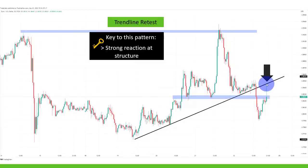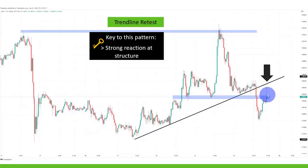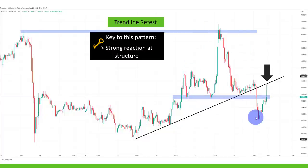This is what a retest looks like — we are retesting the trend line and also retesting the structure here. The market did try to shoot above the support level and was rejected; now it seems like it's becoming resistance. And you can also see the strong rejection at the trend line — that's really important.